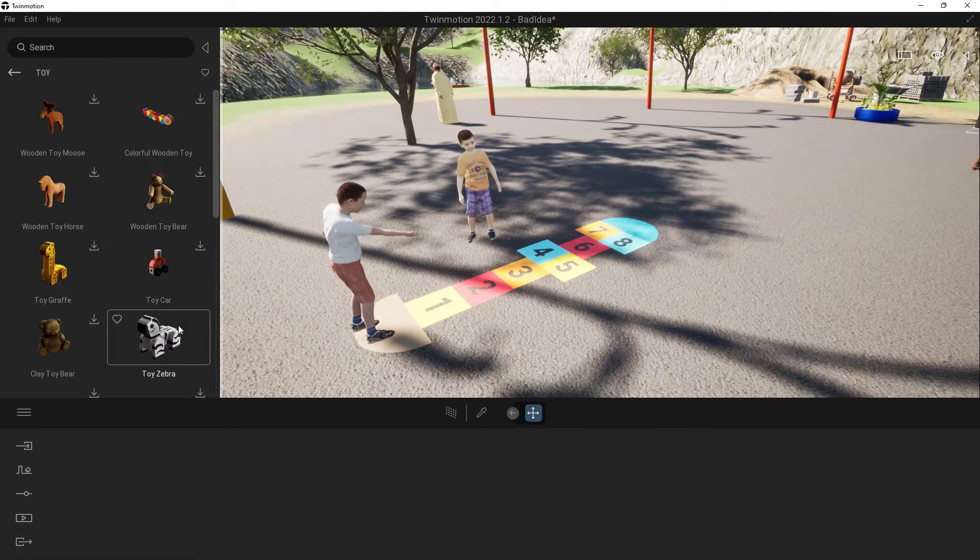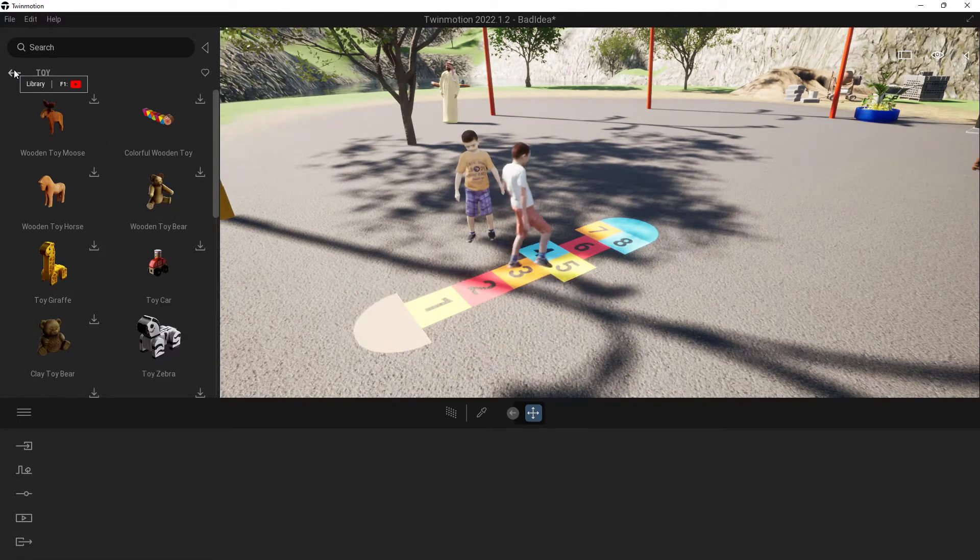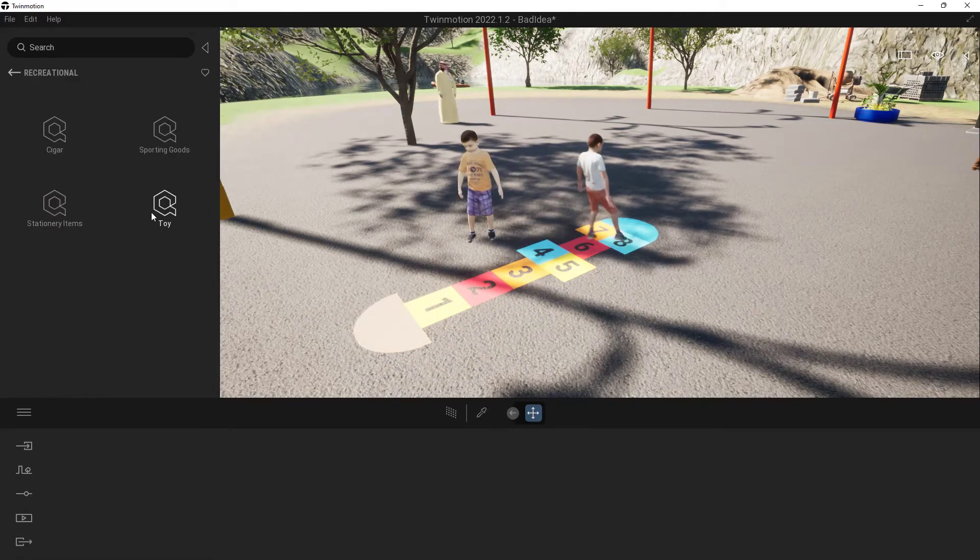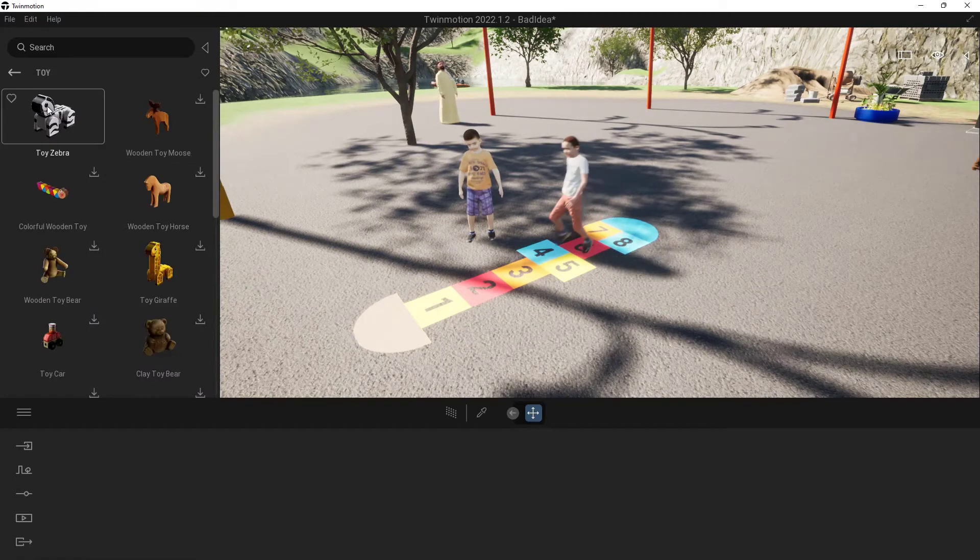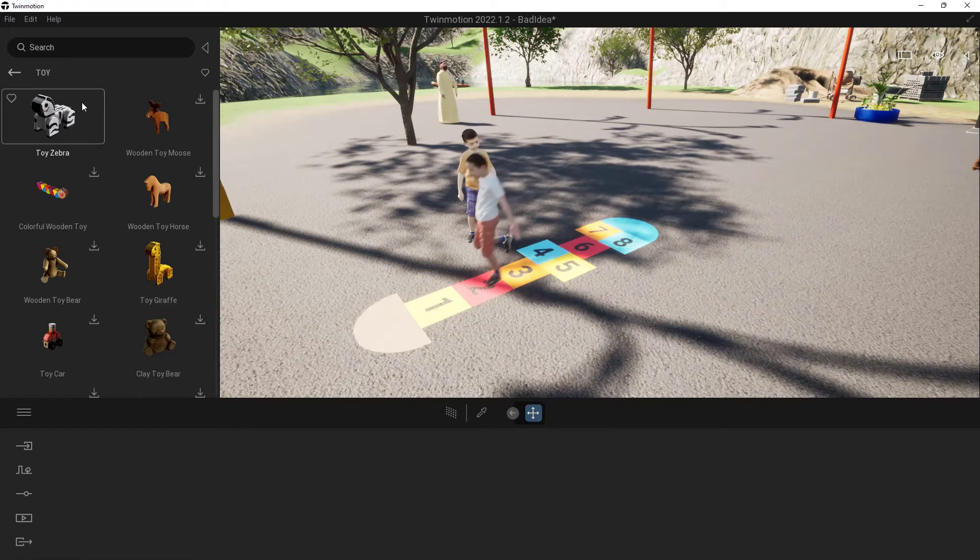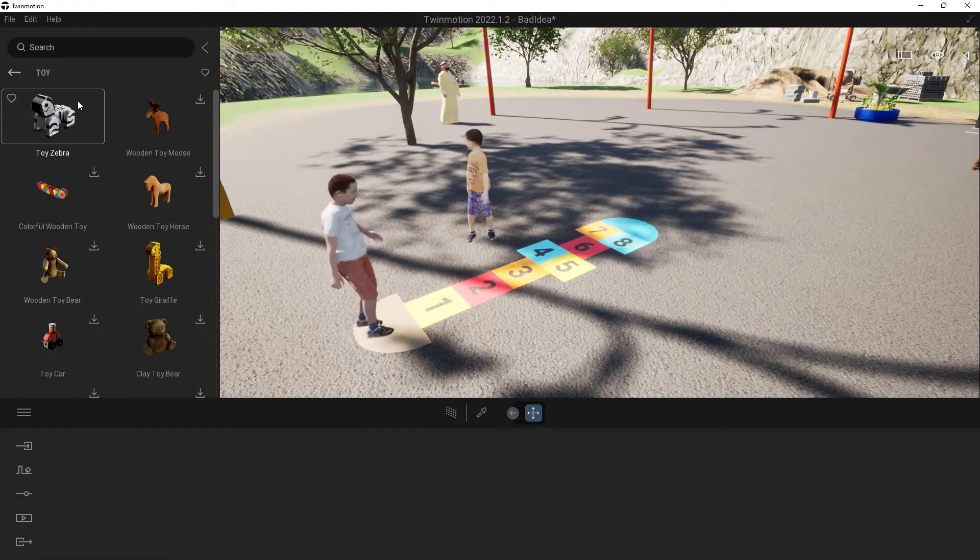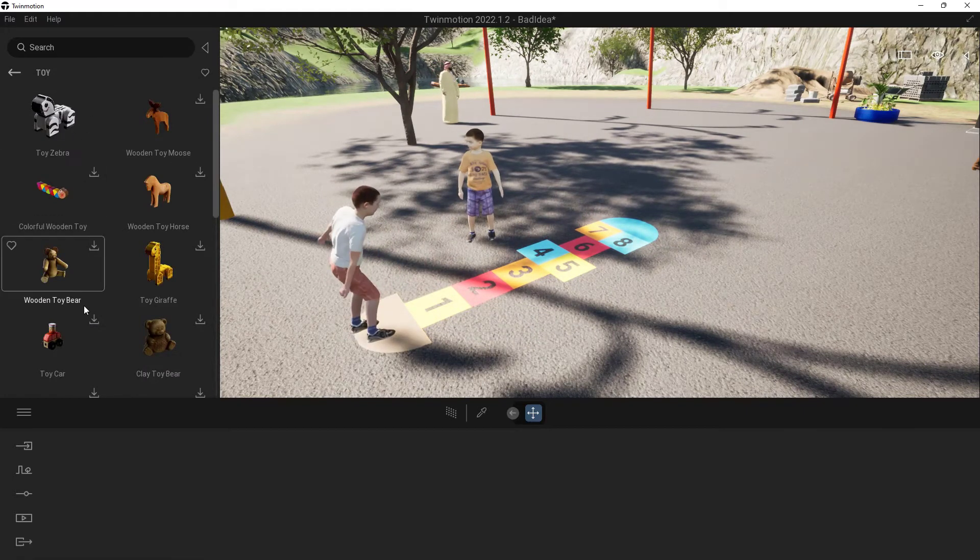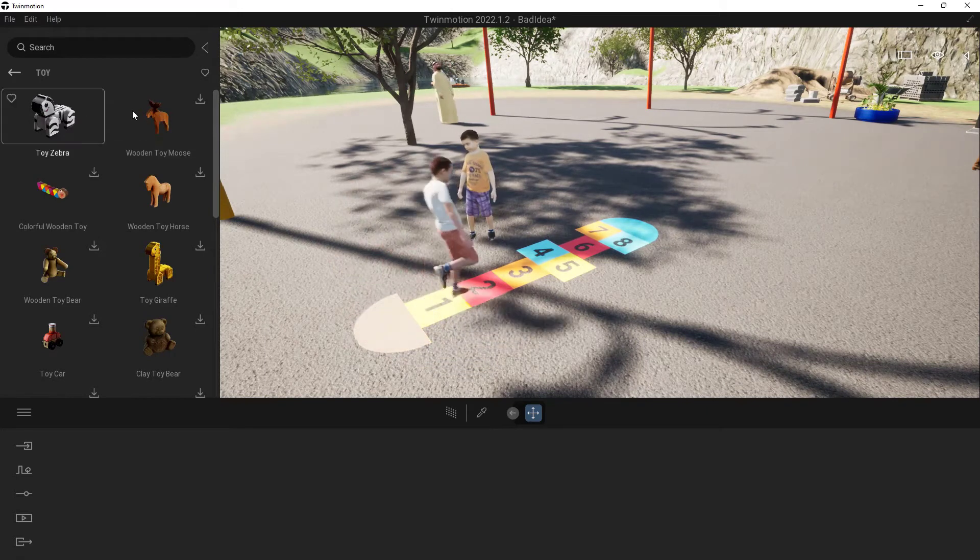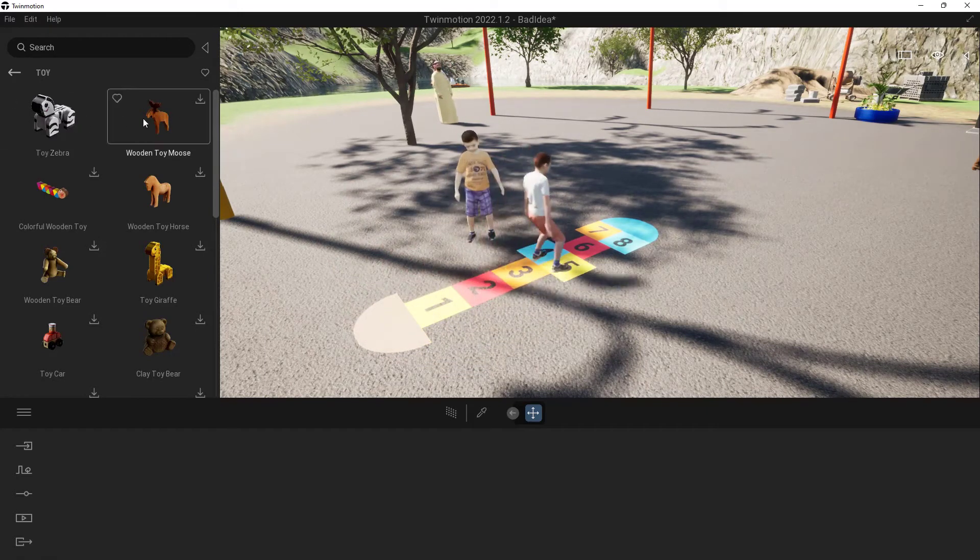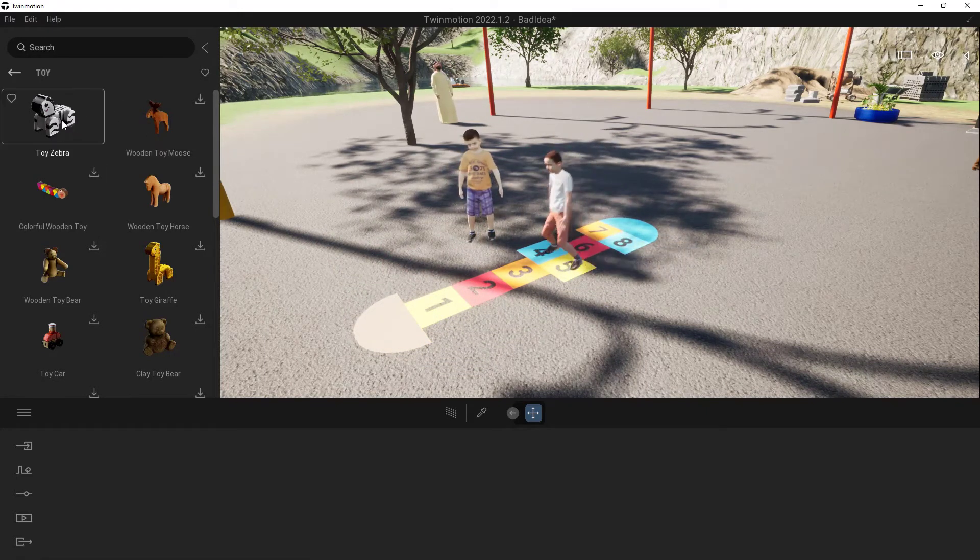Now the other thing to note is that I'm going to go back one, and then come back into Toy, and you'll notice that the Toy Zebra has dropped up here at the top. So once you download any of these to your machine locally, they will pop up here at the top, so they're really easy to get at, just in case you want to use them again.